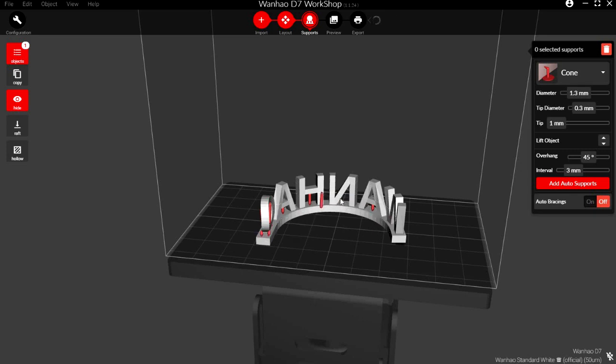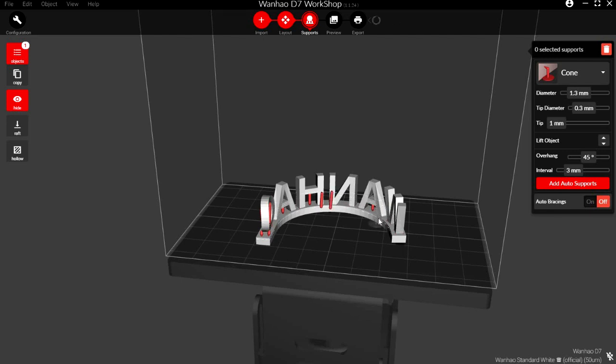Just click a surface of your model, click and drag, and you'll be able to manually add your own supports.